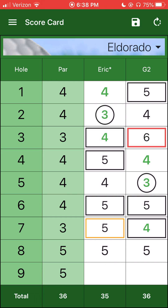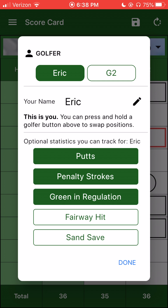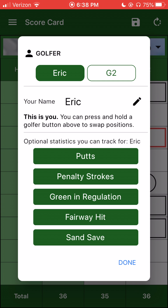The first place I'm going to tap is my name, Eric, up top. This allows me to change my name or my partner's name. I can maintain what I want to track for this round. Right now I have everything selected. So if I want to deselect something, I just tap on like sand save, a fairway hit, or tap back on to enable or disable.